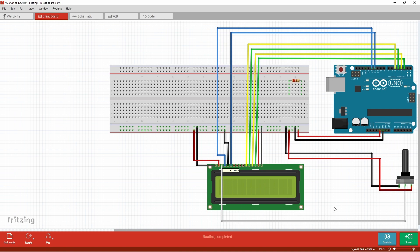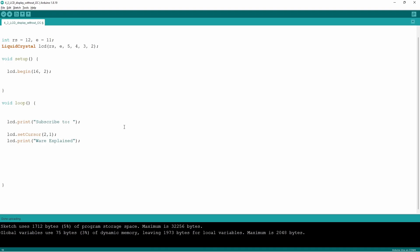Just make sure that your power rail is connected to the five volts and is also grounded. Before we move on to the explanation of the code you do have to understand that we are using commands that are not part of the C++ language which is what the Arduino is based on.